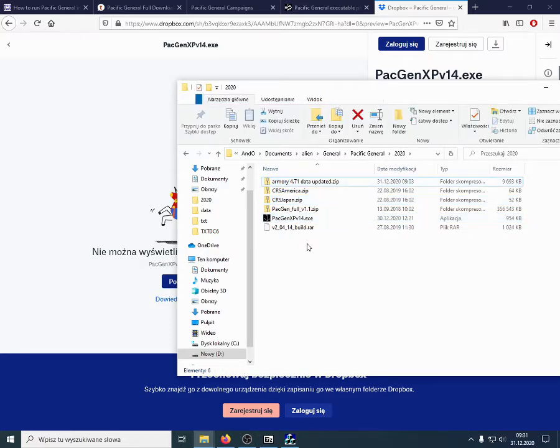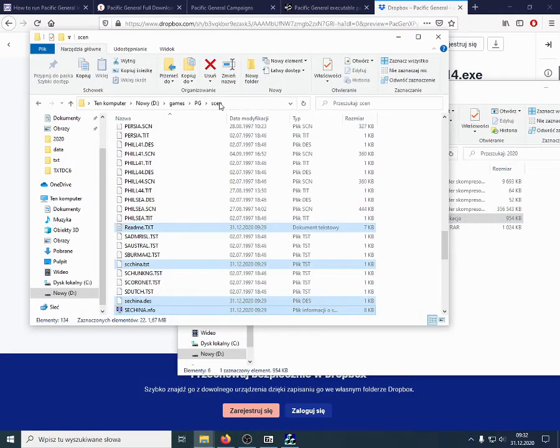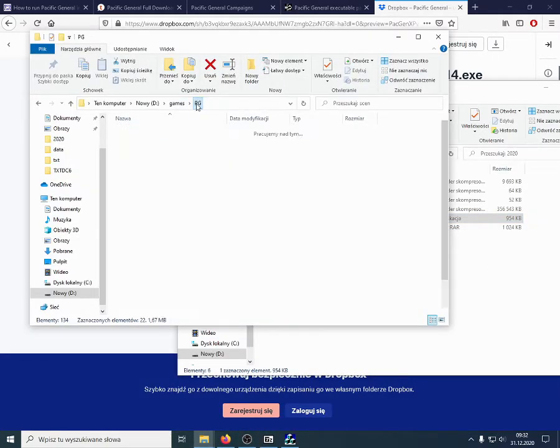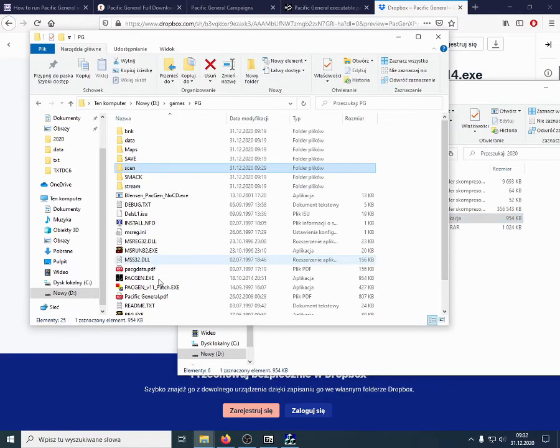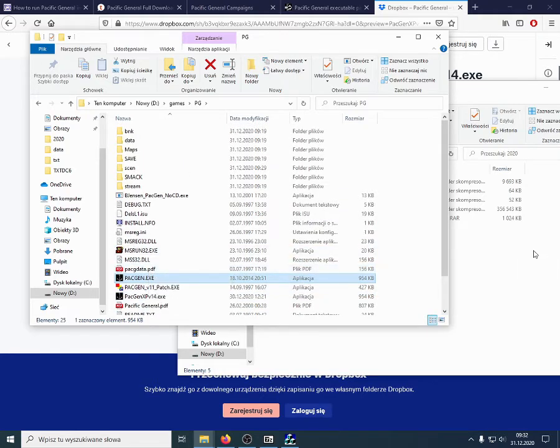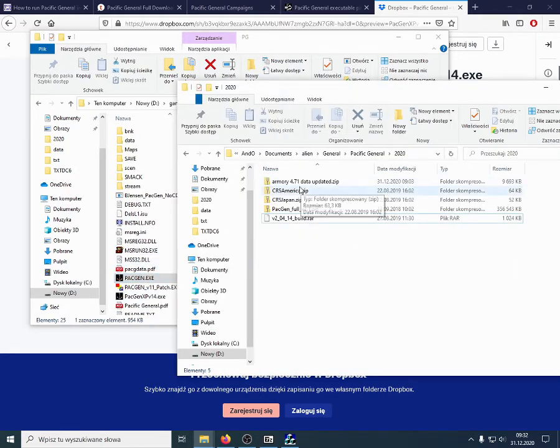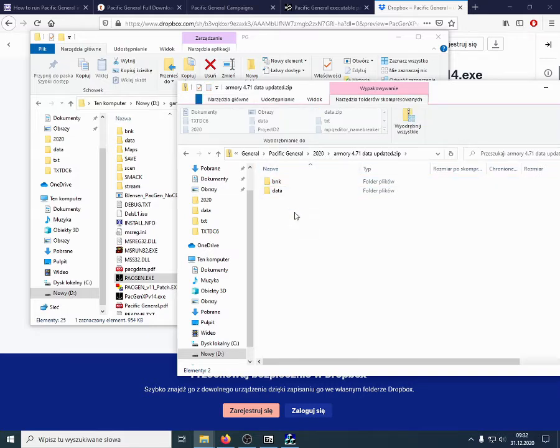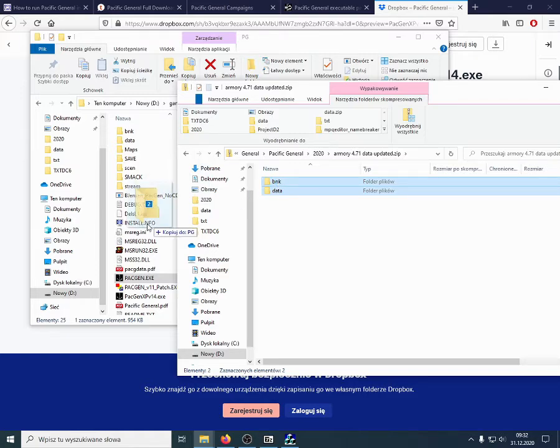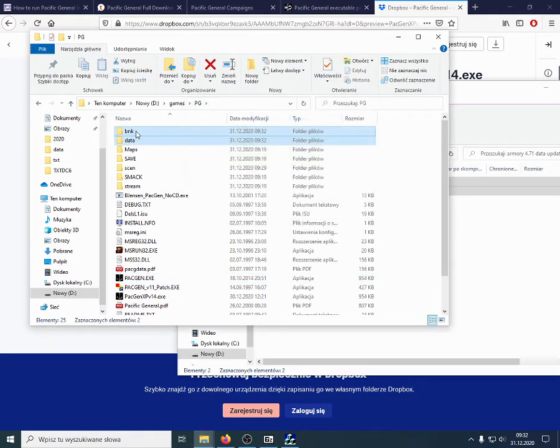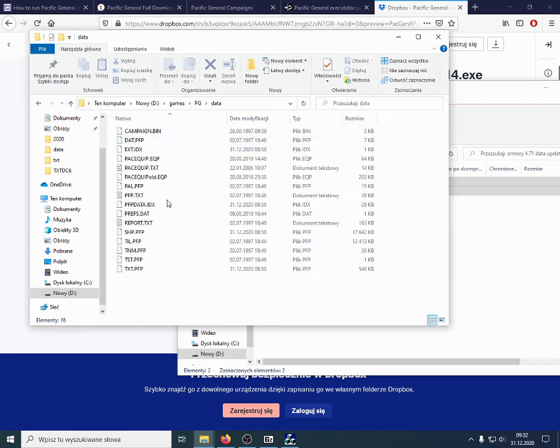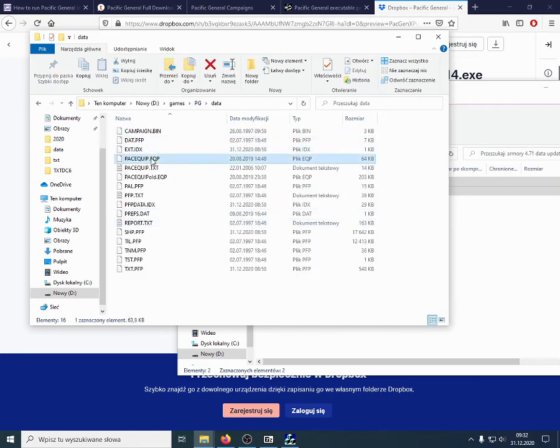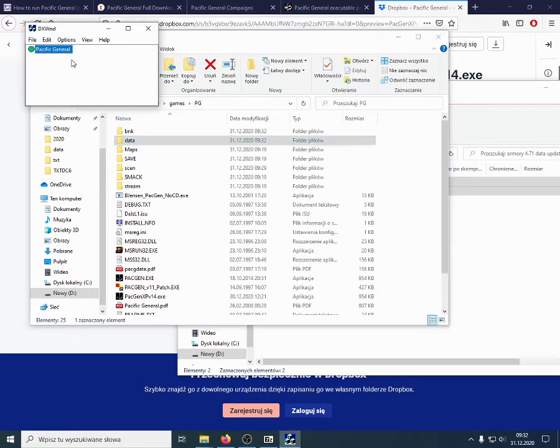Here they are. And, what to do with it? Well, the executable goes alongside the old standard one, Pacific General EXE. And, the updated Armory 4.71 is unpacked into the Pacific General folder. It should replace all the files that it contains. And, the Pacific Equipment file should be a bit smaller than the old one.